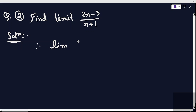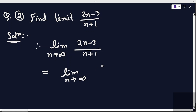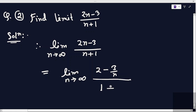We find the limit of twice n minus 3 divided by n plus 1 as n tends to infinity. We always find the limit as n tends to infinity. To evaluate this, we divide both the numerator and denominator by n, giving us 2 minus 3 over n divided by 1 plus 1 over n.